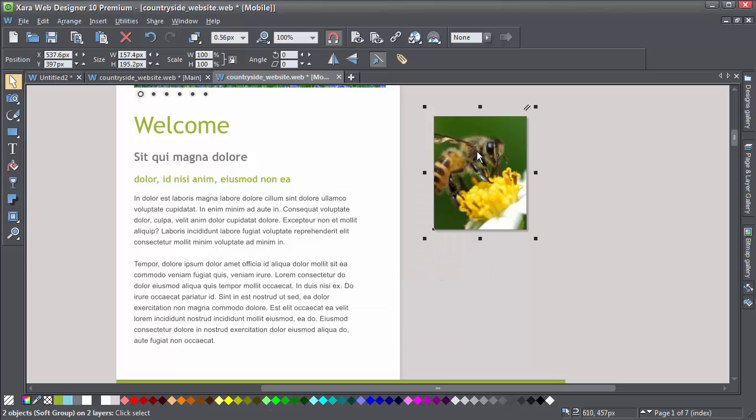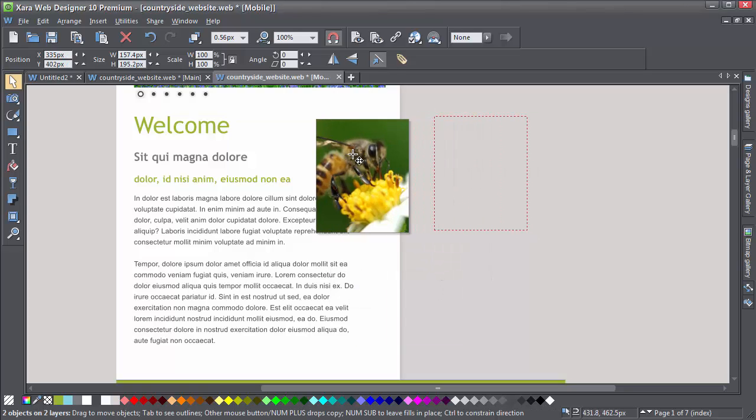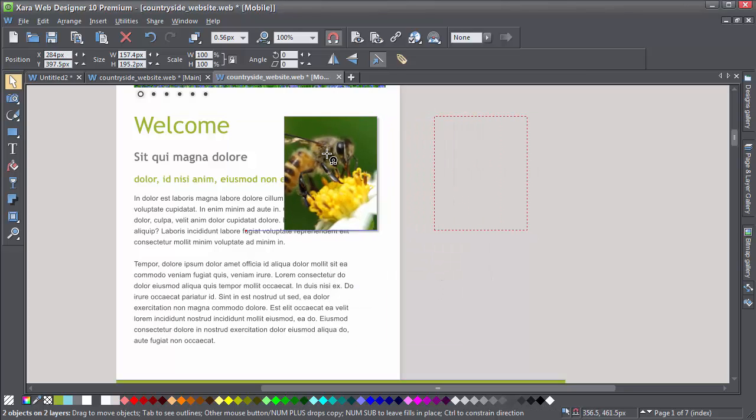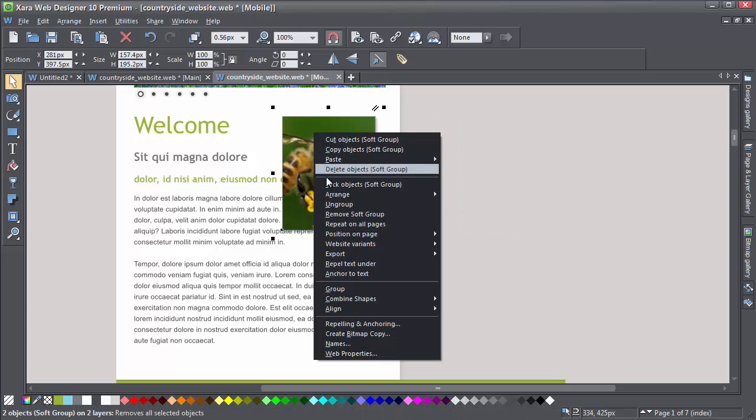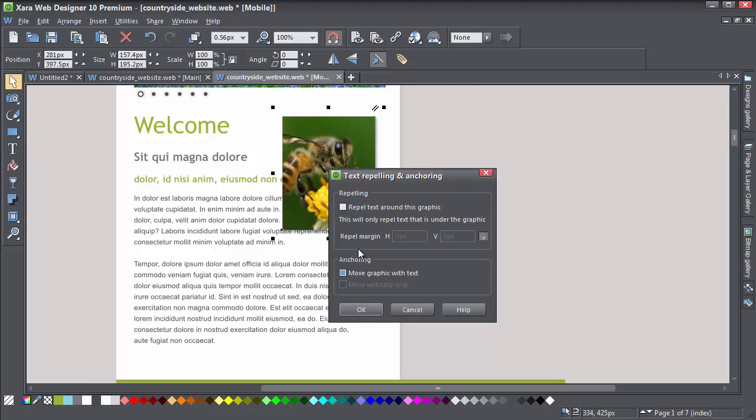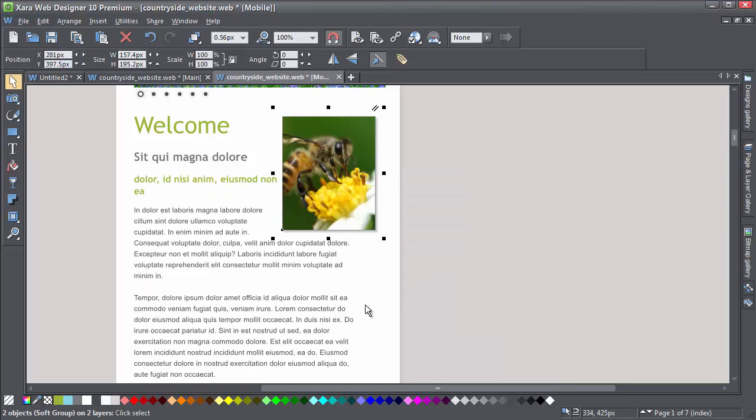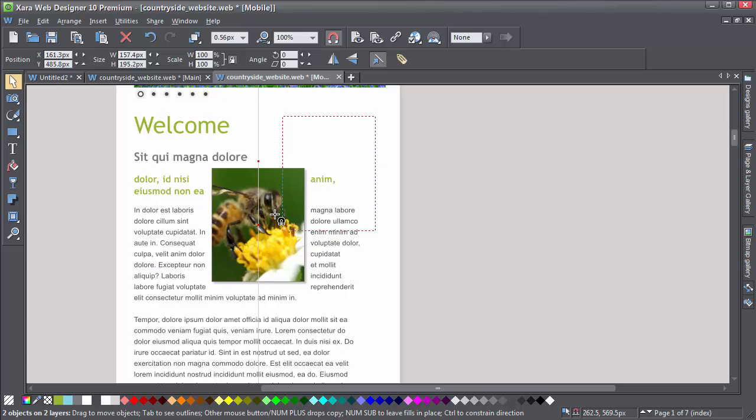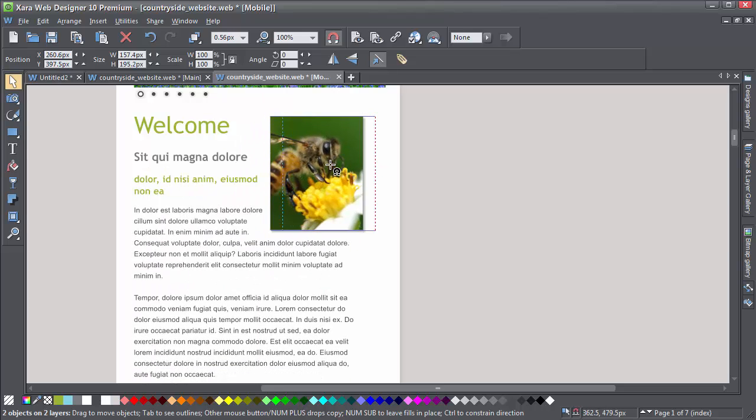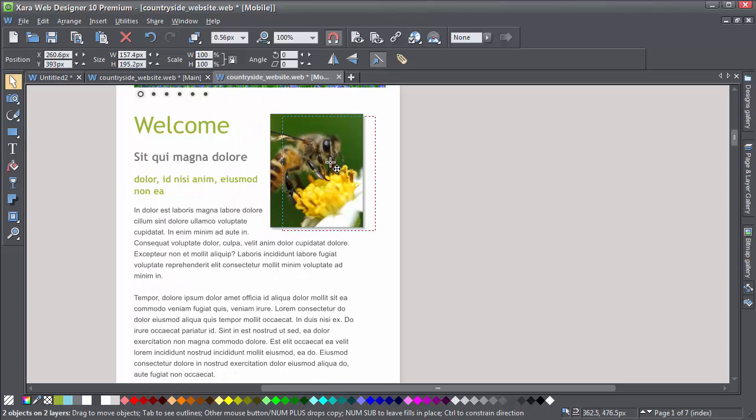Now if I put the photo where I want it, you'll see that the border has gone. But what I need to do is turn repelling on. Right-click on the photo, select repelling, I'll give it a 5 pixel border. OK, that's good. You can see the text is now flowing around my photo. And the page length has been adjusted automatically.